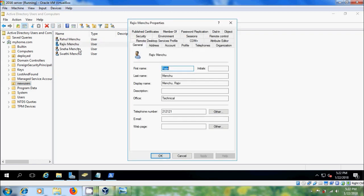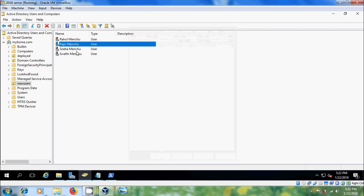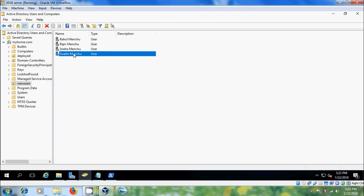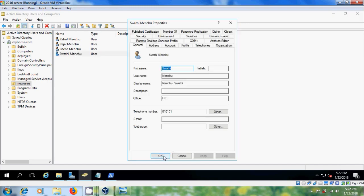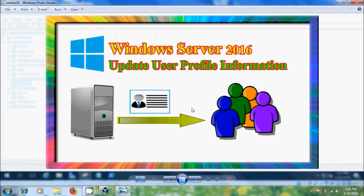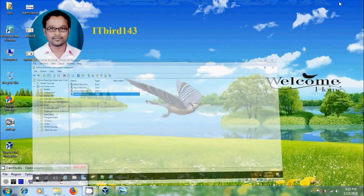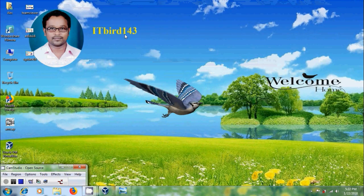Like this we can update user profile information for multiple users in Windows Server 2016. I hope you liked this video. If you did, please click the like button, share this video with your friends, and visit my channel ITBud 143 to watch more latest updated videos. Don't forget to subscribe. Thank you friends, have a nice day.